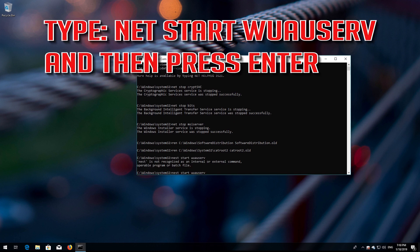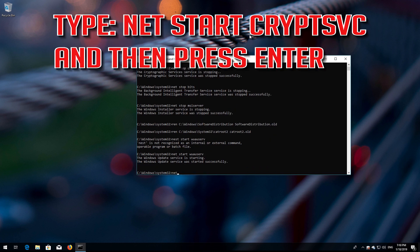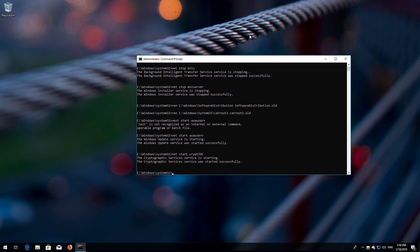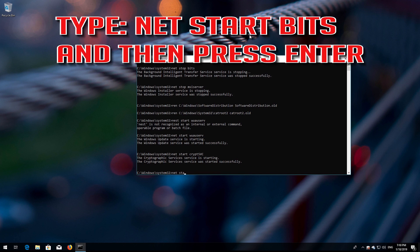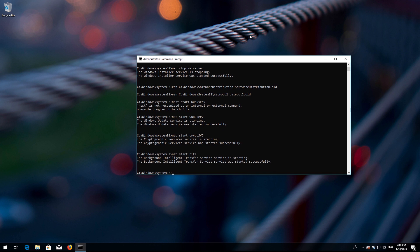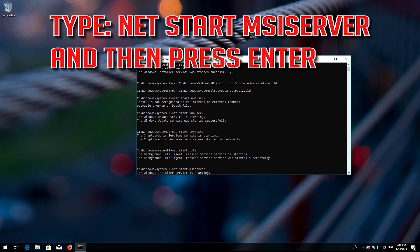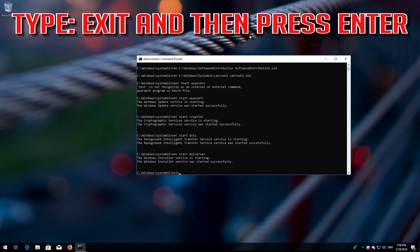Type 'net start wuauserv' and then press Enter. Type 'net start cryptsvc' and then press Enter. Type 'net start bits' and then press Enter. Type 'net start msiserver' and then press Enter. Type 'exit' and then press Enter.